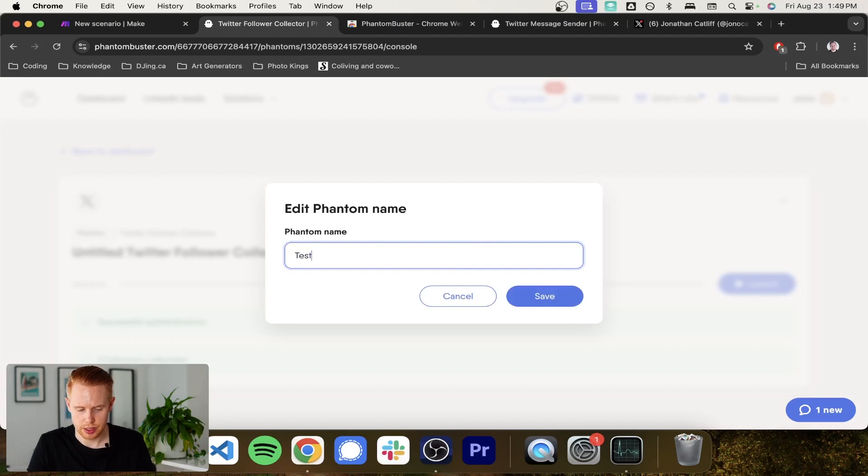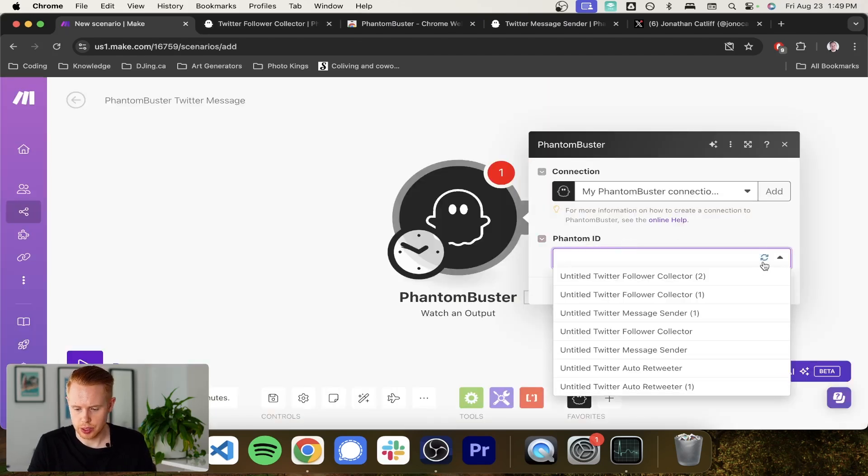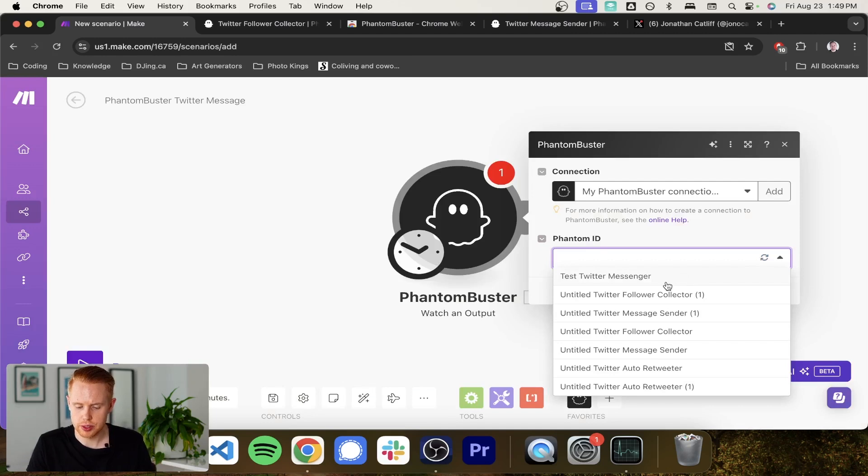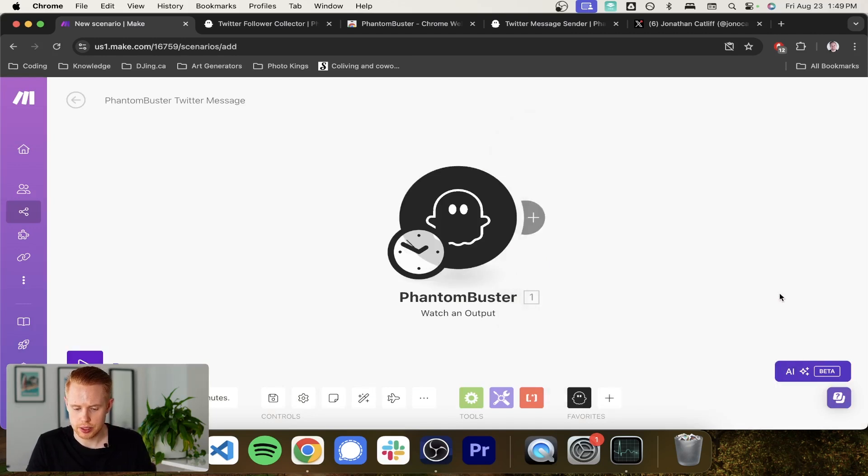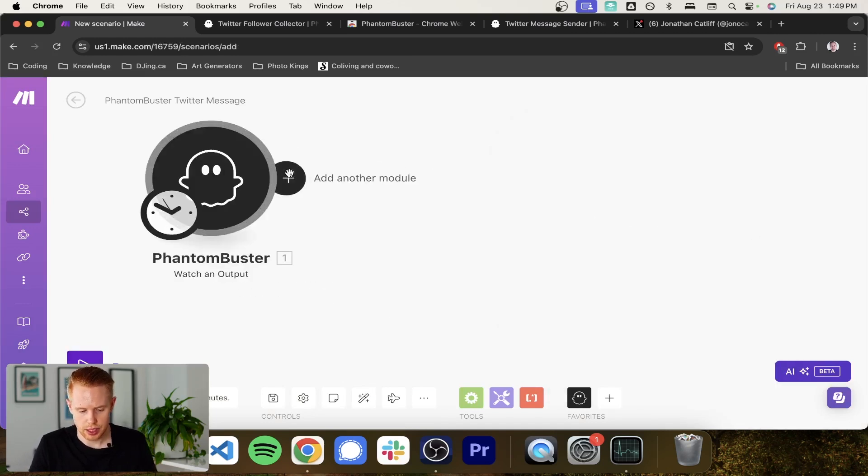Rename test Twitter Messenger. And we'll come back in here. Refresh the results. Grab that. Click OK.